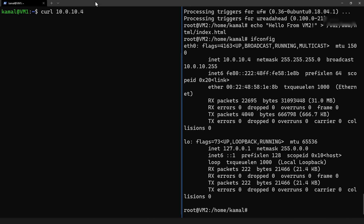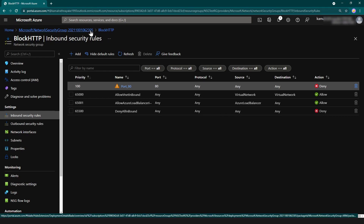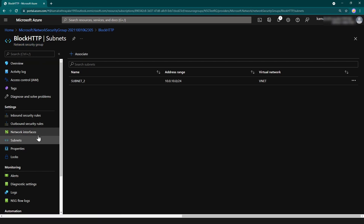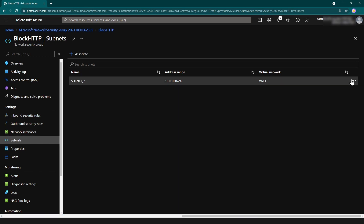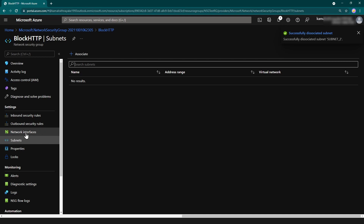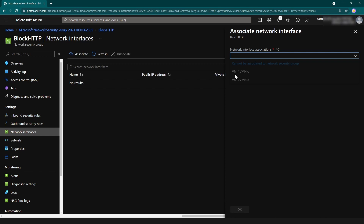Now let me cancel this request and go back to the Azure portal. I have applied this network security group to my second subnet, but depending on the requirement, I can also apply it to the network interface itself. Let me disassociate this assignment and then go to network interfaces and click associate. As you can see, I cannot select any of those network interfaces — they are both disabled, because we have already assigned a network security group for these network interfaces.